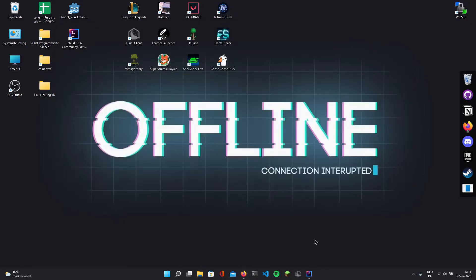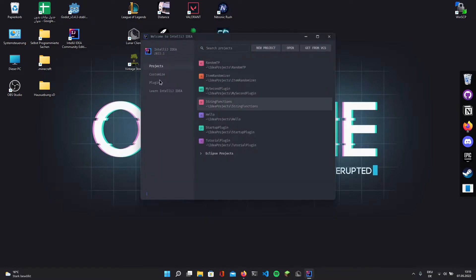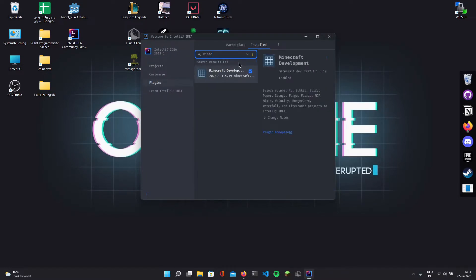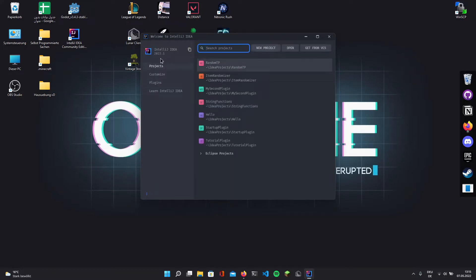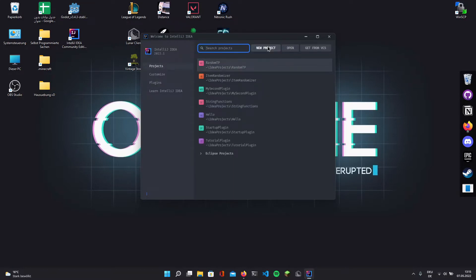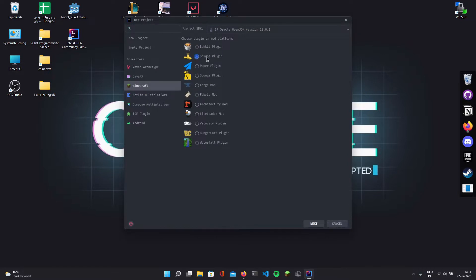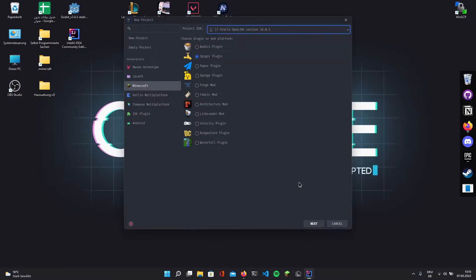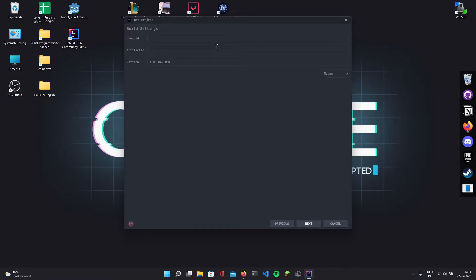Now once you have downloaded this, open up IntelliJ, go to plugins, type Minecraft and install the Minecraft development plugin. You might have to restart your IDE after this. When you are ready again, go to projects, new project, pick Spigot, select the JDK version you downloaded, and hit next.